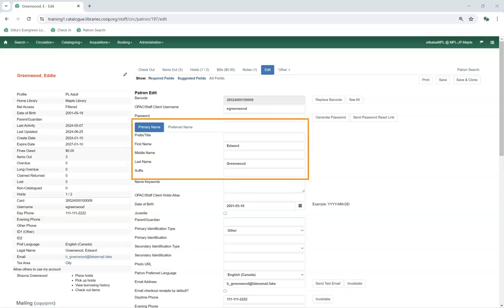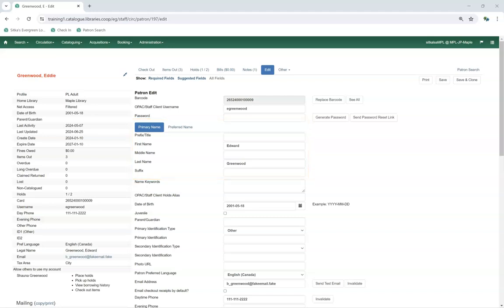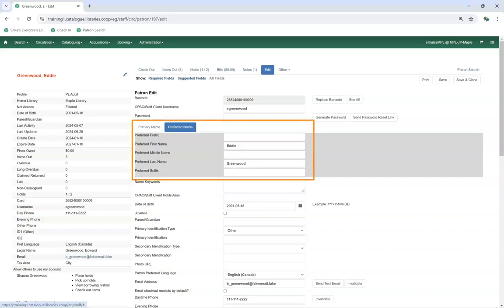For Primary Name, a first and last name must be entered for all patrons. Prefix title, suffix, and middle name are optional and can be used as needed. The Preferred Name fields can be used if the patron goes by a name different from their primary name. If there's a preferred name entered, it will be used in notifications to the patron as well as displaying when the patron logs into My Account.